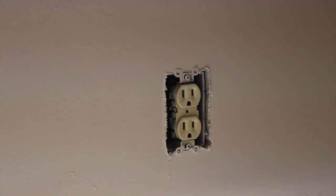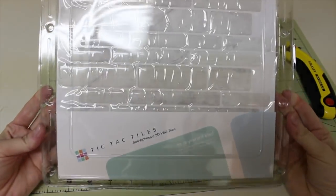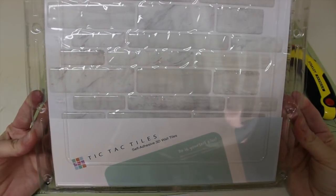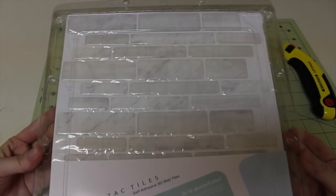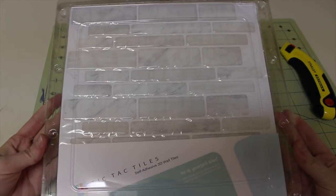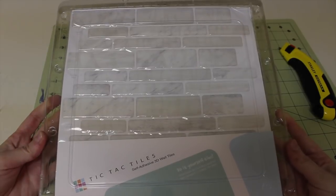Remove all your outlet covers and wipe down your walls with the grease remover. I'm just using Dawn dish soap. These are the tiles that I'm using, the link will be listed down below. You're also gonna need a box cutter and or scissors.